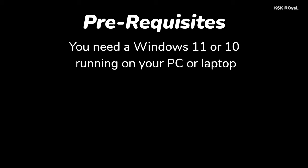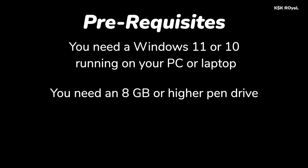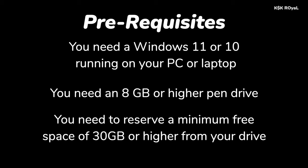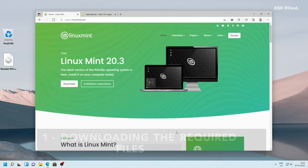Anyway, the prerequisites of this video: you need a Windows 11 or Windows 10 running on your PC or laptop. Next, you need an 8GB or higher pen drive to create a bootable disk with Linux Mint. Lastly, you need to reserve a minimum free space of 30GB or higher from your drive. With that being said, moving into step number 1.